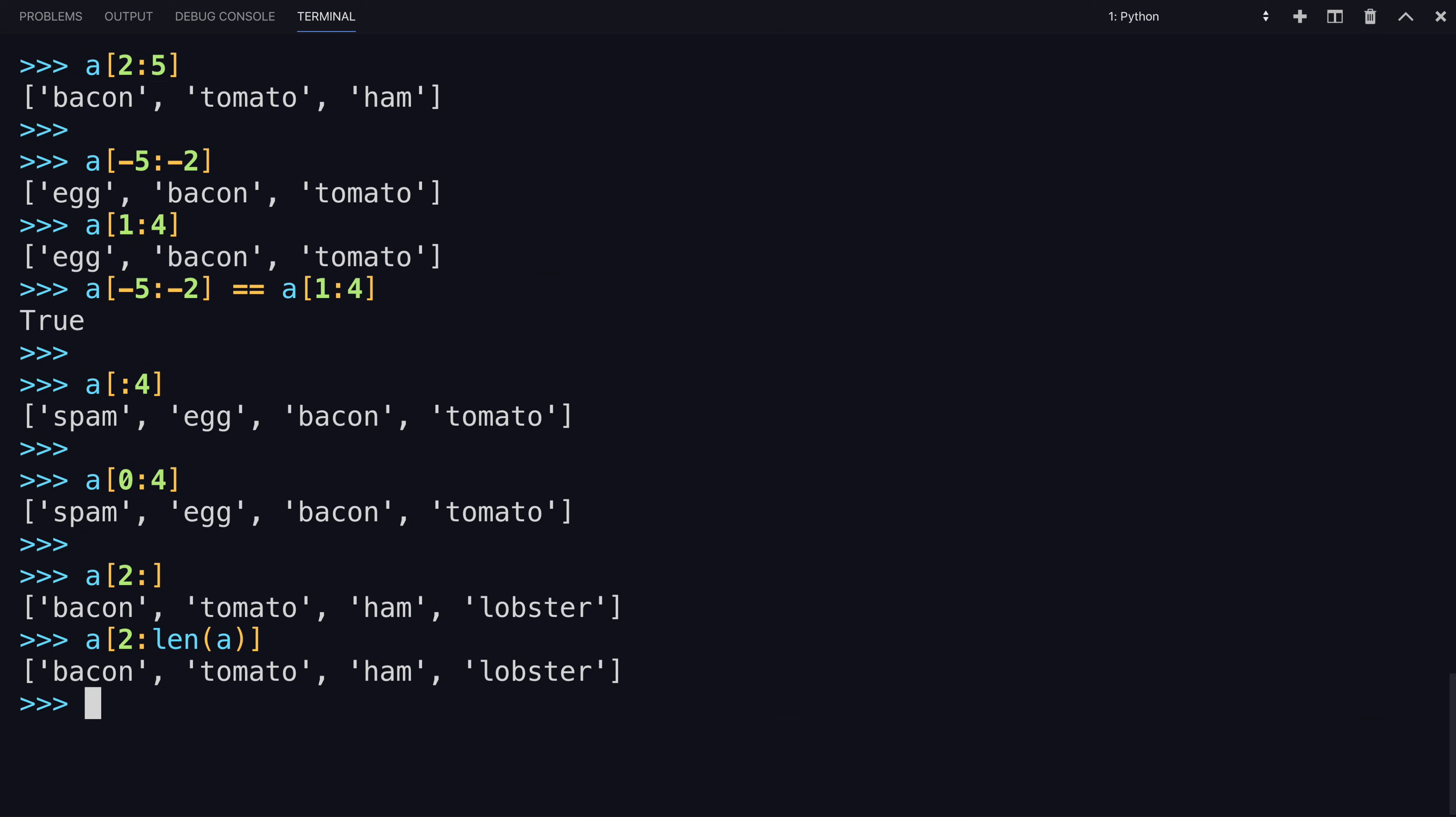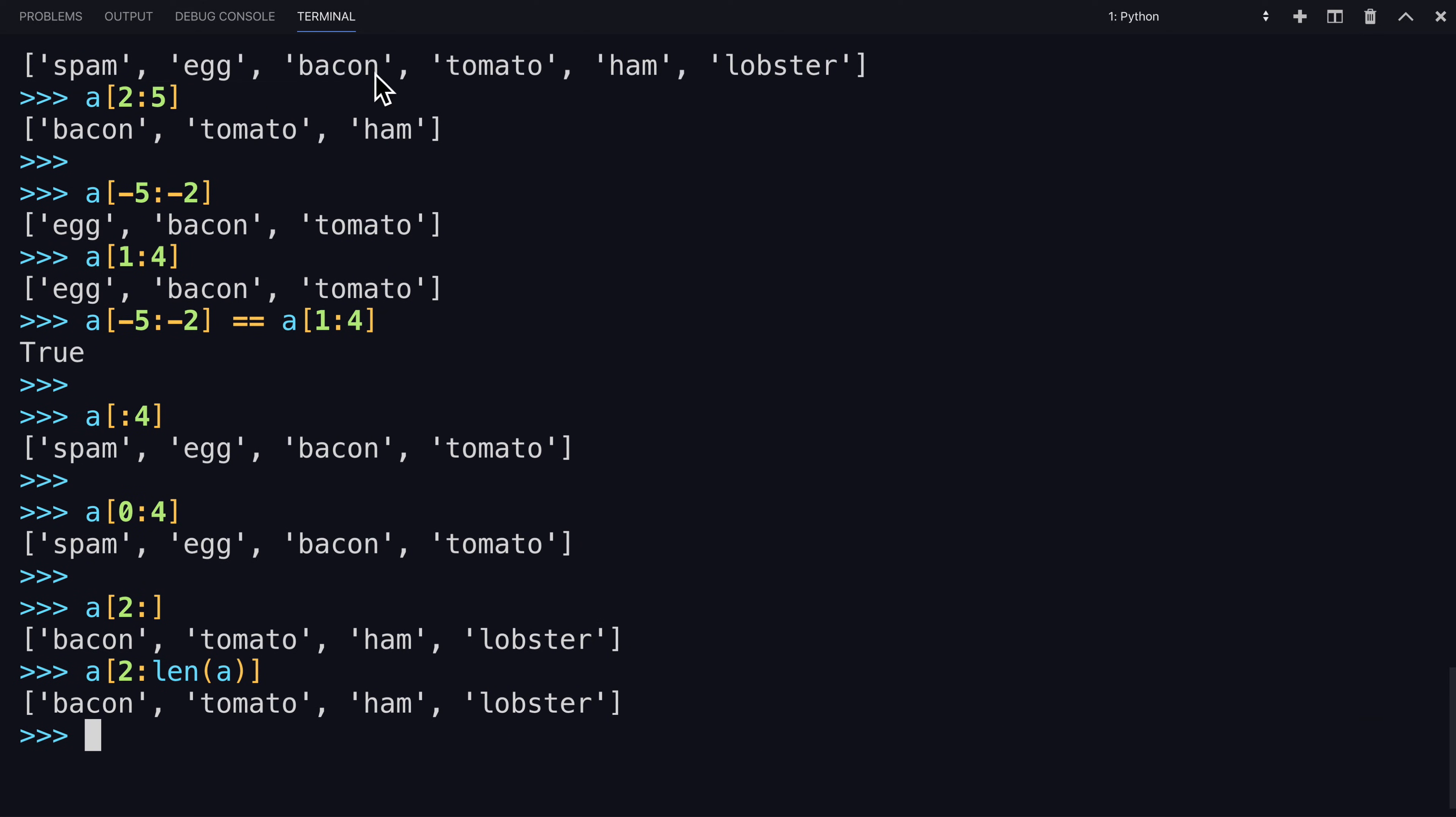Here you can use length, which will return a value of six, and it would go from two, up to, but not include six, as the index.